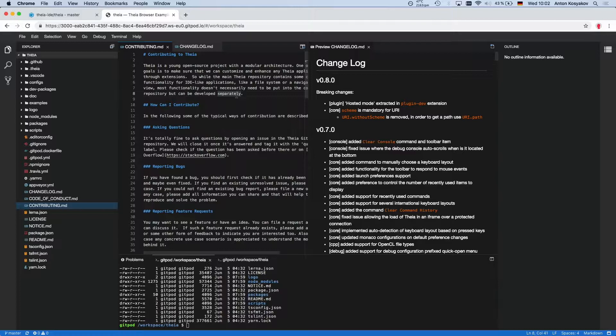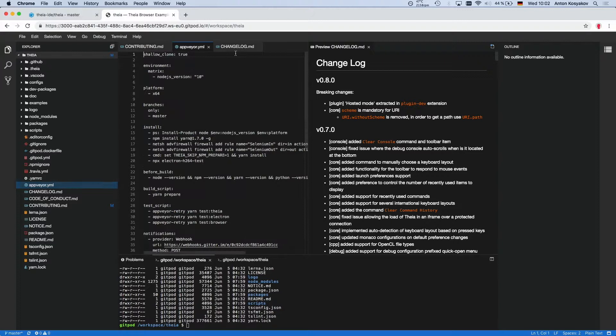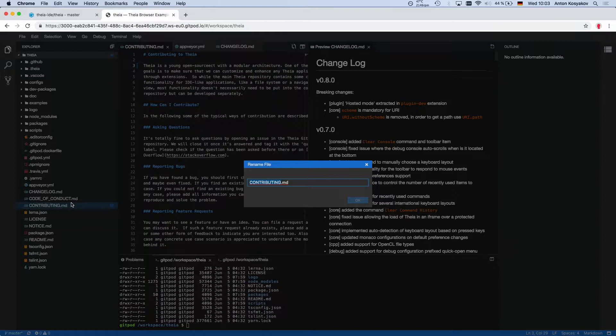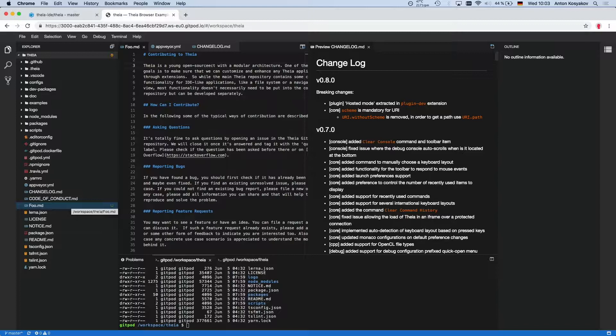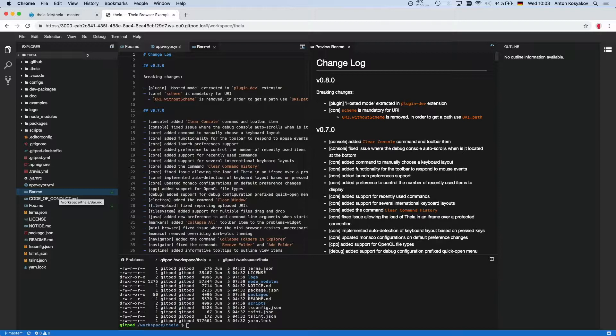For example, some widgets are saveable. So when I change something, shell knows that it's become dirty, and then you can save it. Or some widgets we call navigatable. It means that they're backed by some URIs. And for example, when you switch from one editor to another, you see that the navigator gets revealed based on this contract. Or let's say you rename the file. And then shell knows that it has to also rename corresponding editors and previews and so on.